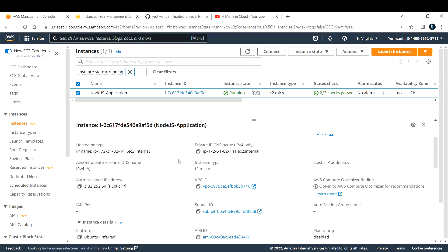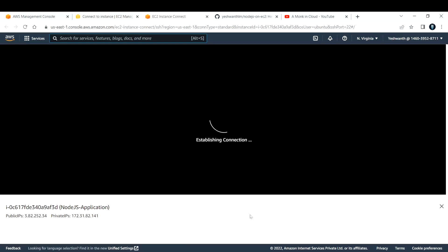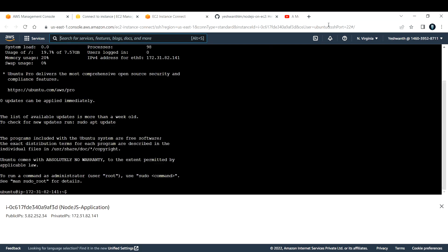I'll make sure to add the link to that in the description box below. So this is my server EC2 instance which has Ubuntu Linux flavor on it. Let us try and connect to this EC2 instance. To do that, let me click on Connect. I'm using EC2 Instance Connect — you can use other methods as well. As it is a simple step, I'm going to use EC2 Instance Connect. Let me hit Connect. It will take some time to establish the connection. Alright, the connection is now established.